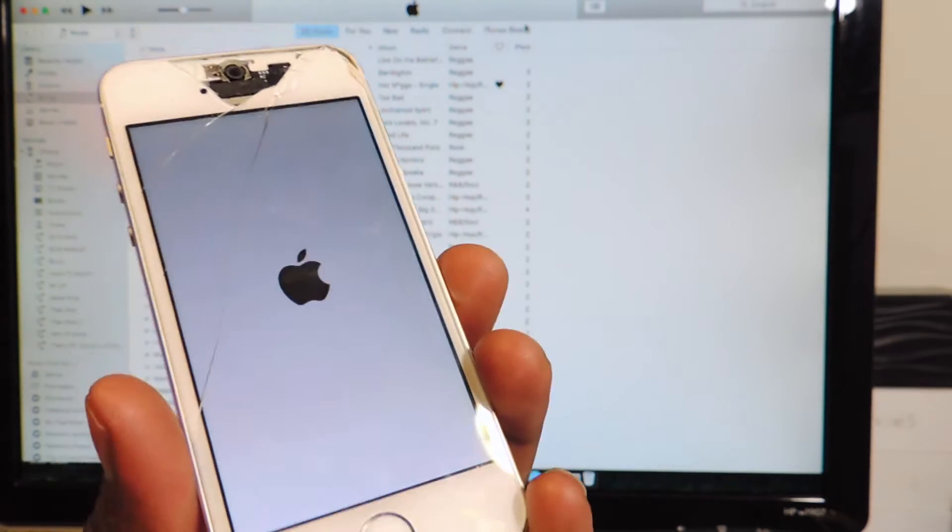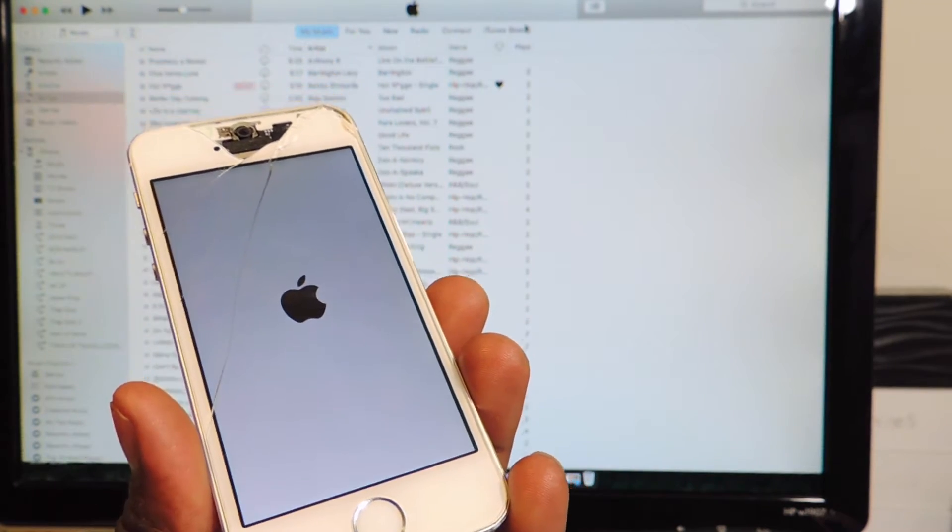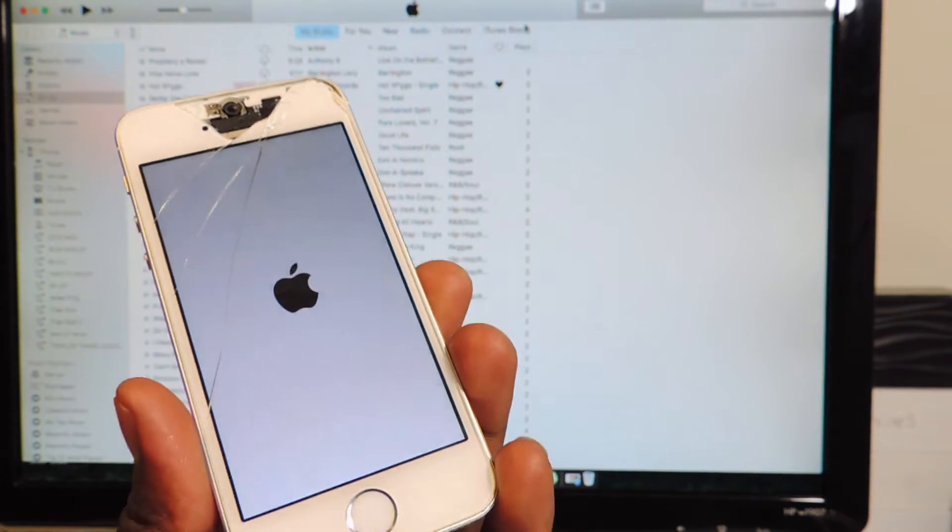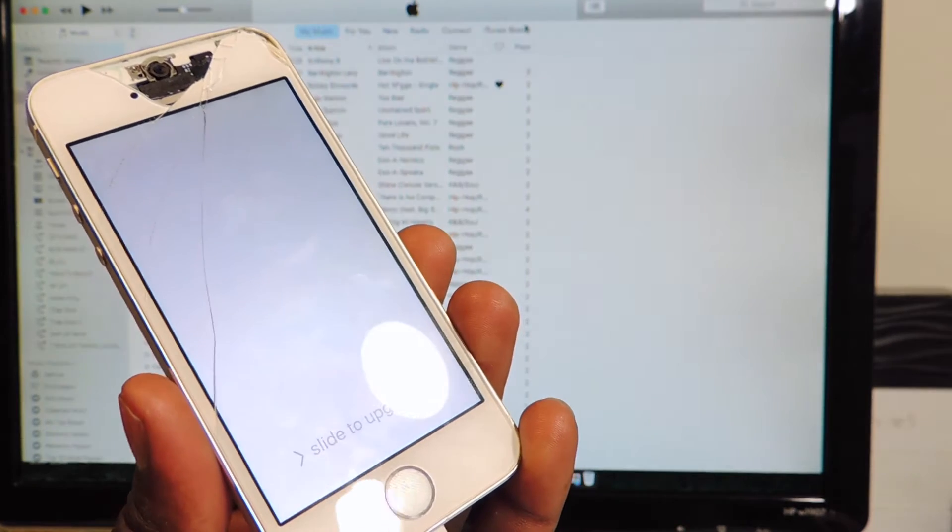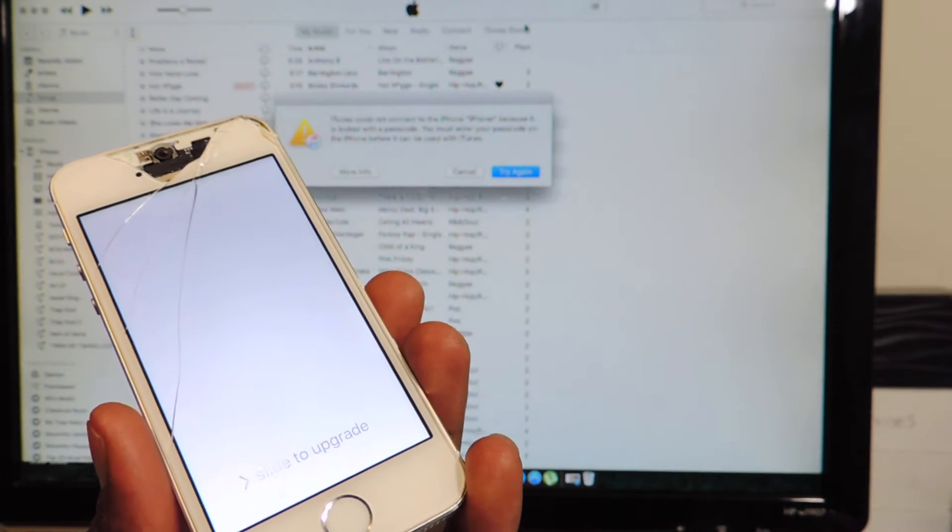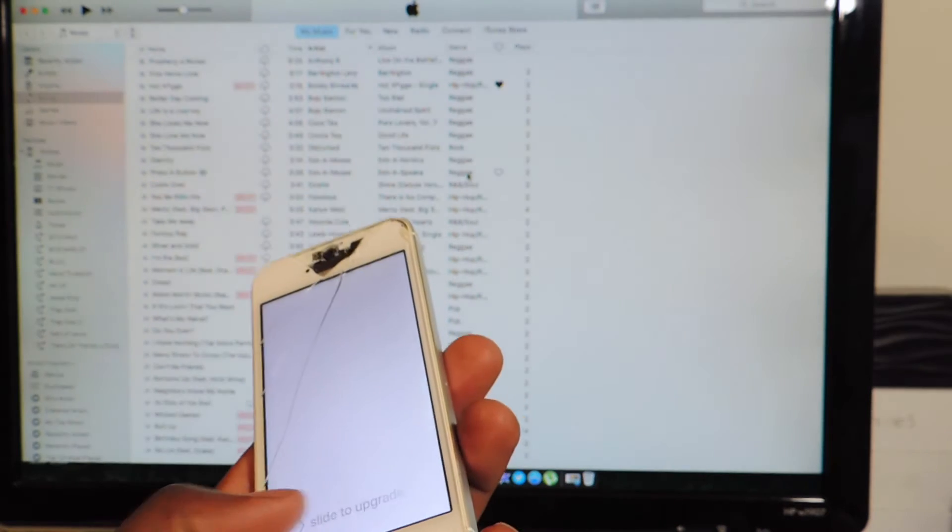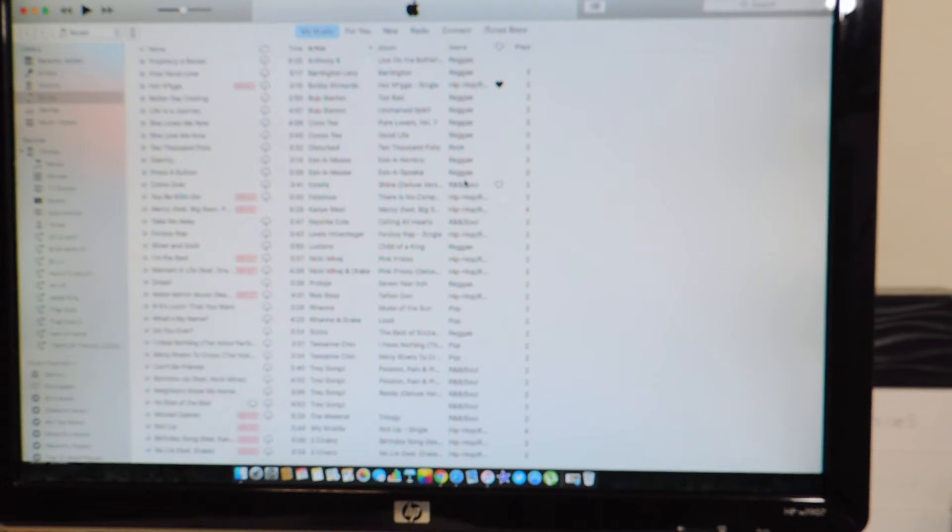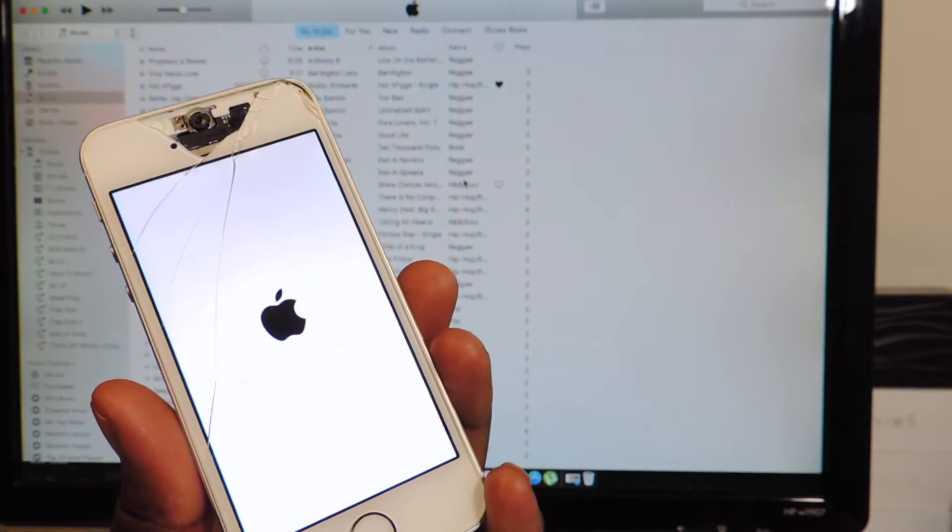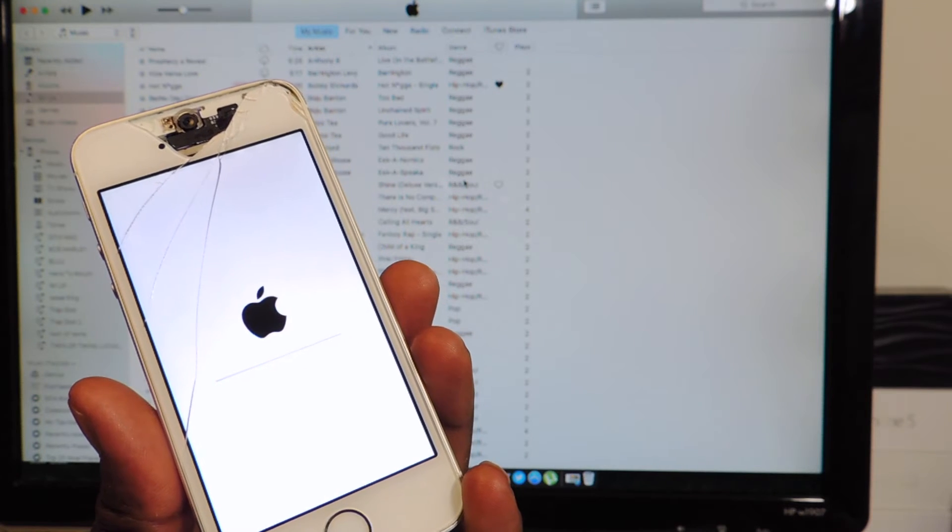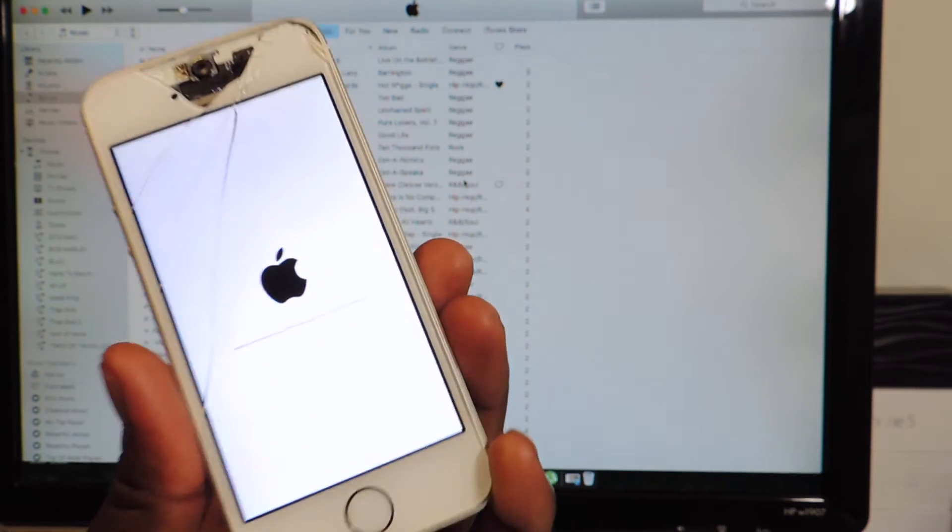So basically we're almost done now. The major part is over. It's just gonna do a reboot and we should be up and running. Cancel, I'm gonna unlock, put in my password. I'm gonna reboot. This shouldn't take that long guys.